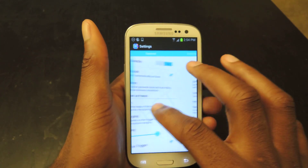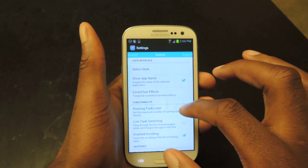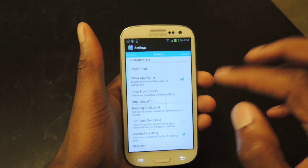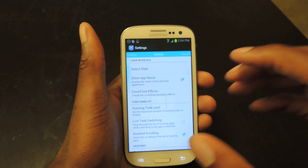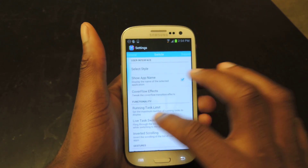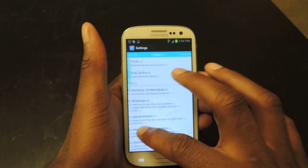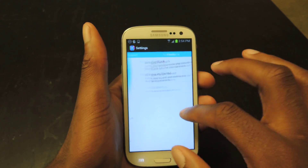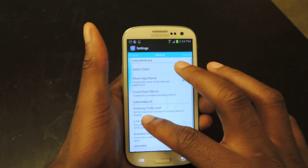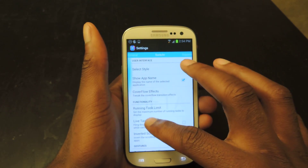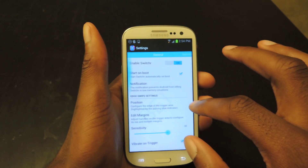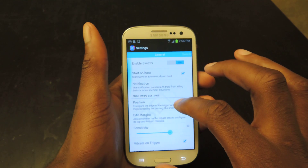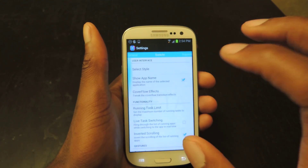In the settings, you have General, then Switcher which is app-specific, Support, and Feedback. We're going to stay focused on Switcher.